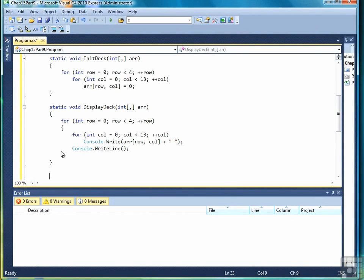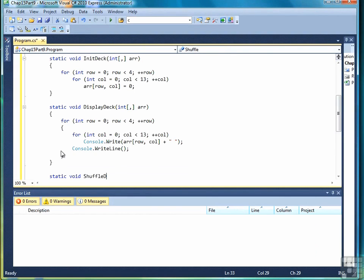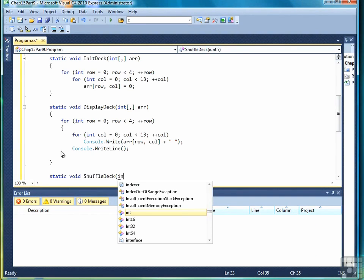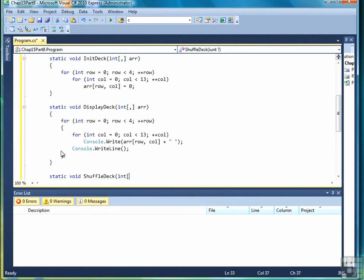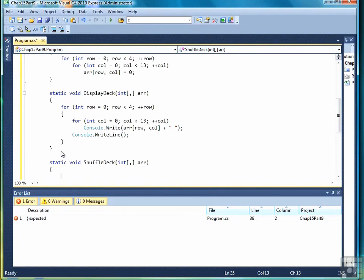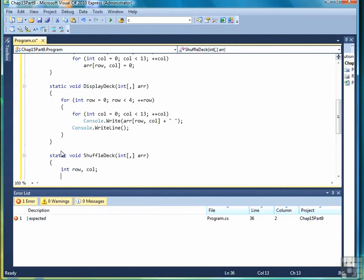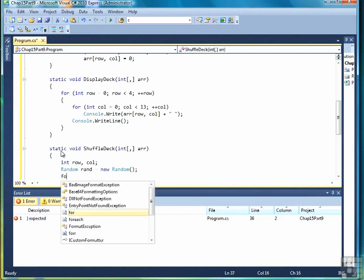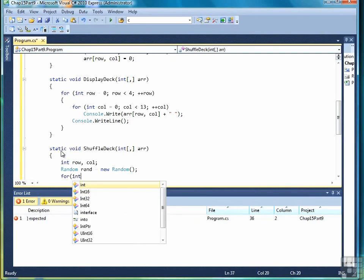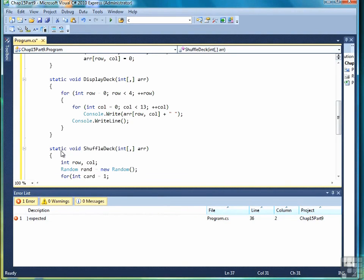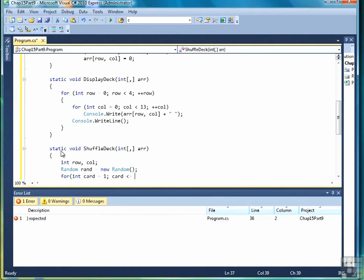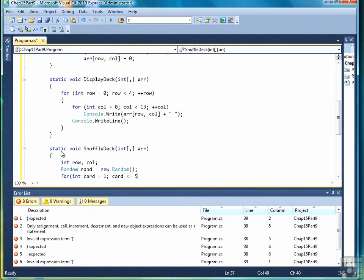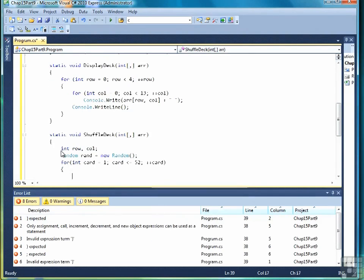Now all of the really hard work will come in this third method which we're going to name ShuffleDeck. It also will take a two-dimensional array as its argument or parameter. We're going to start off with two variables for a row and column. Then we're going to create a random number generator. Then we begin a loop. This loop is going to represent each card in the deck. So we're going to go from 0 to 51 to represent the 52 cards.